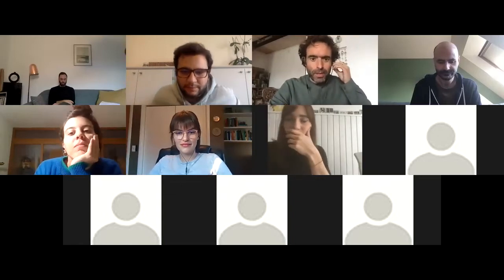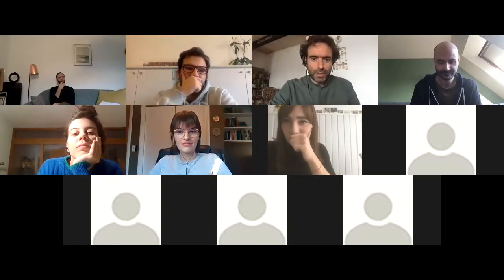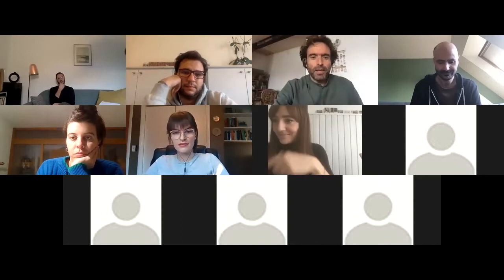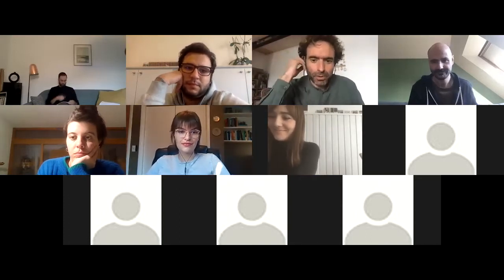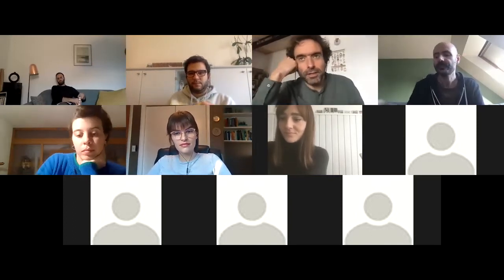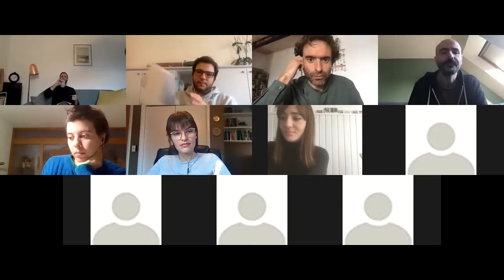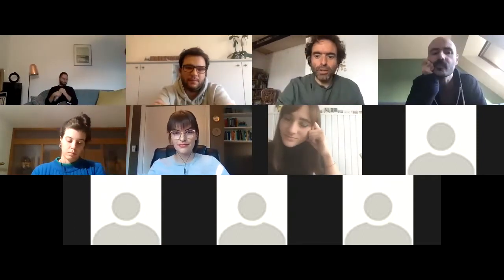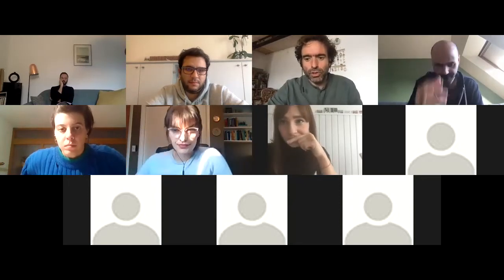Welcome everyone to our third meeting of the half-baked colloquia series for this fall 2020. Today I'm very happy to have Patrick Engish, who is a co-founder of Culinary Mind and a post-doctoral researcher at the University of Lucerne. He's going to talk to us about modeling culinary values. He prepared a handout which I'm going to share now in the chat.